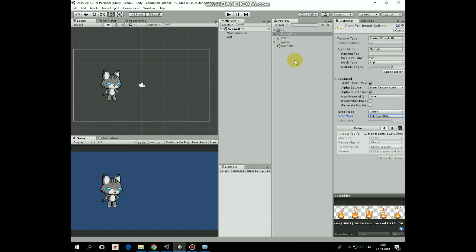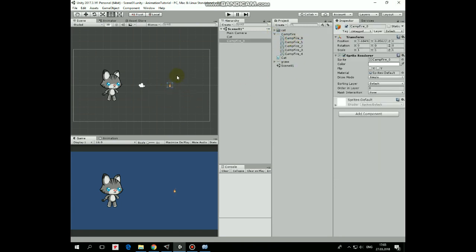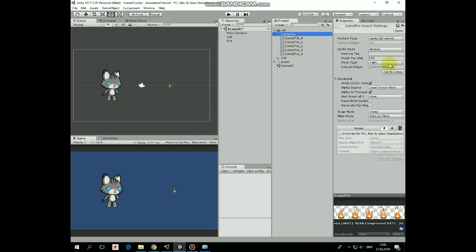Expand the campfire sprite sheet, then take one of the frames and put it into our scene. Fire is pretty tiny — we'll fix it in a moment. Rename this game object as 'fire'. Now to make fire bigger we can modify the campfire sprite sheet's pixel per unit option. The lower this value is, the bigger the image is. Let it be 15. Hit apply to save the change. There we go.